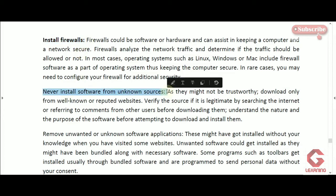The next concept is to never install software from unknown sources. When downloading software, we should first check whether the website is genuine. If it is not trustworthy, the downloaded software may contain viruses, spyware, or other malware that will automatically install on our system and cause problems. We should only download and install software from genuine, verified websites.